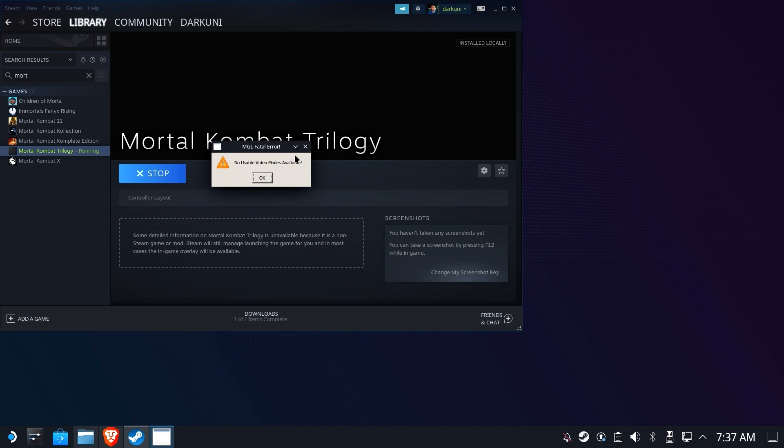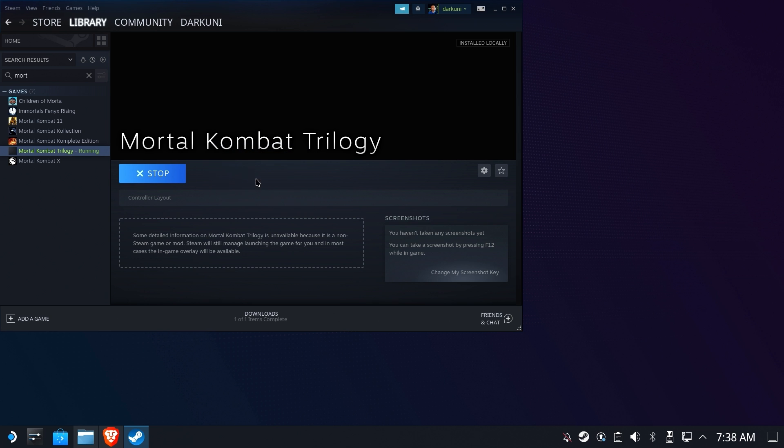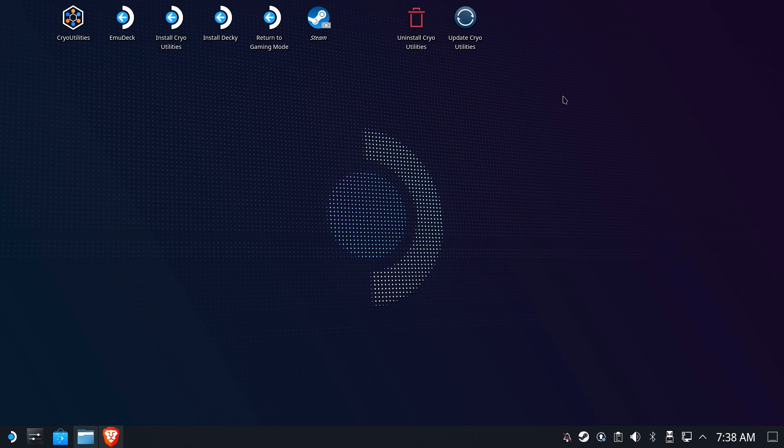So it says right here that there are no available video modes. What this means in old-school gaming is that it wants 320 by 240, and the deck just isn't going to do it. Now you could say, oh crap, I'm screwed, I can't play the game. Not necessarily true. Because odd video modes like that, while they don't work in desktop mode, they do work in gaming mode with varying degrees of success. So let's go ahead and get ourselves out of here and head to gaming mode.